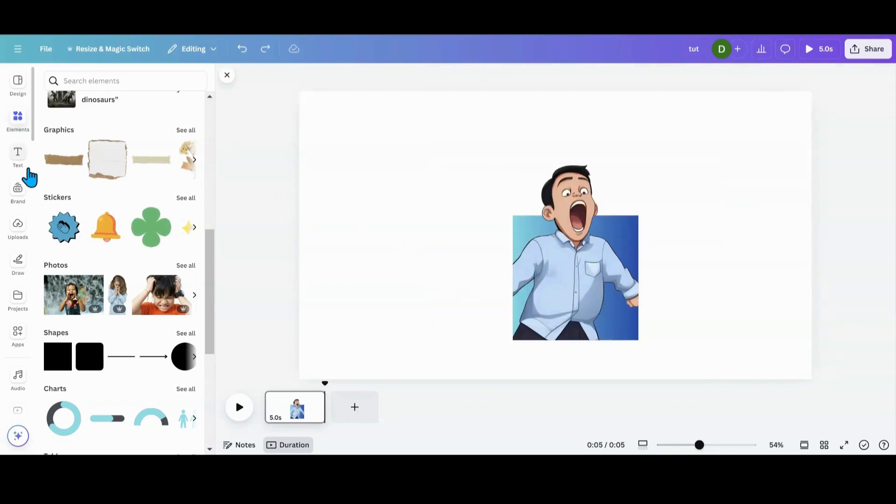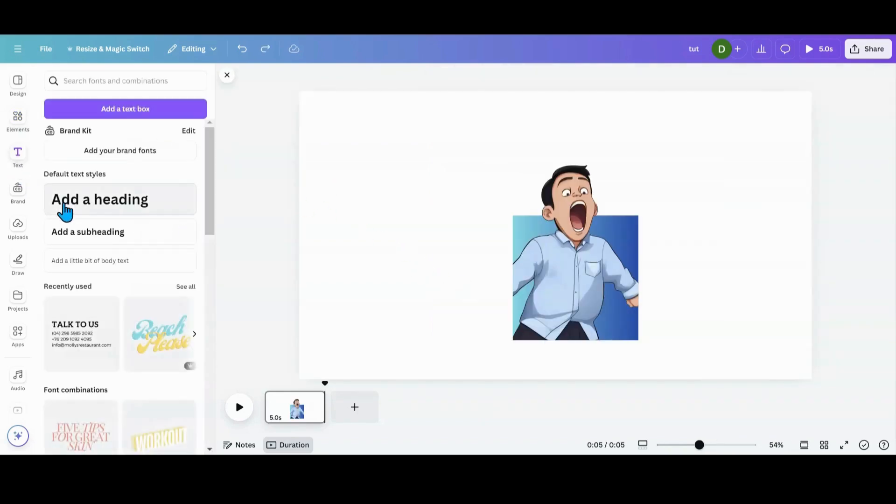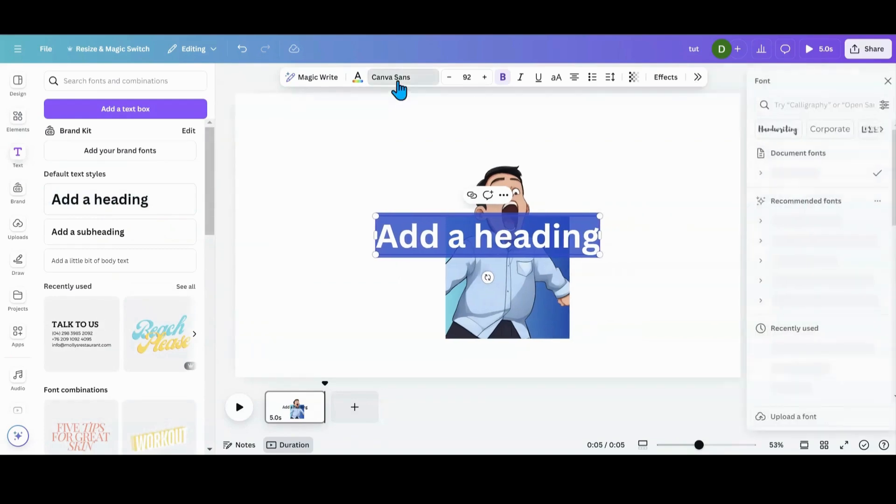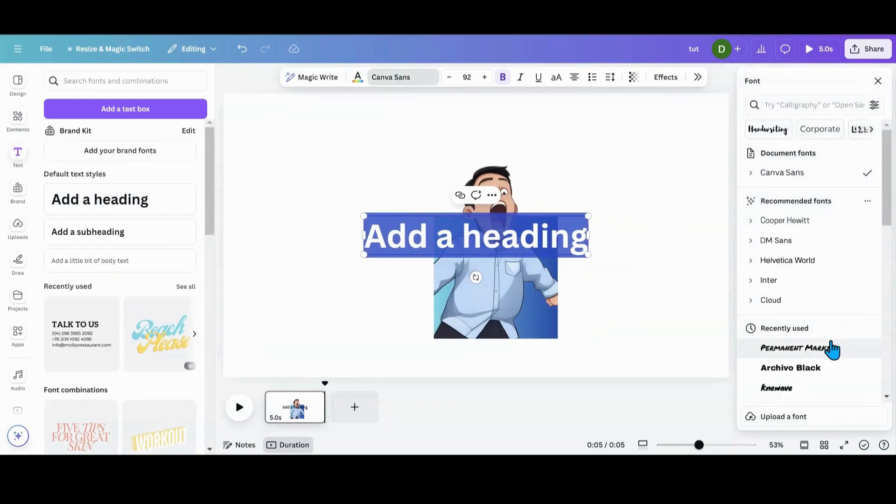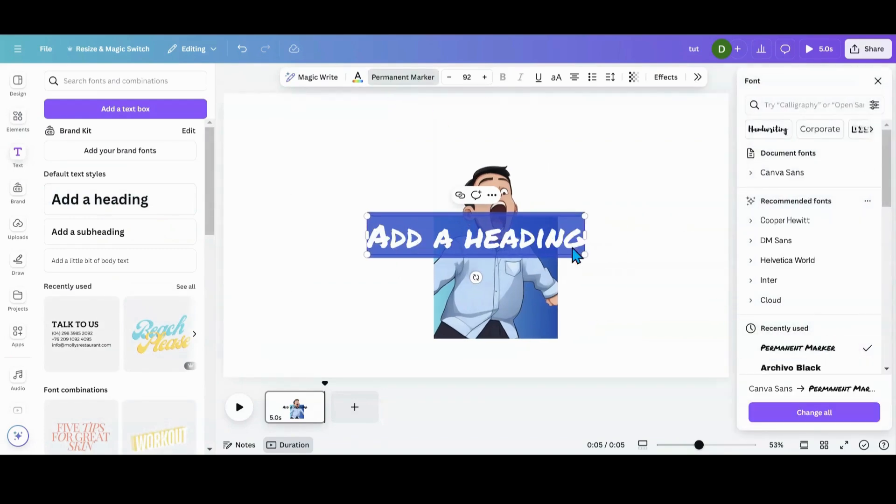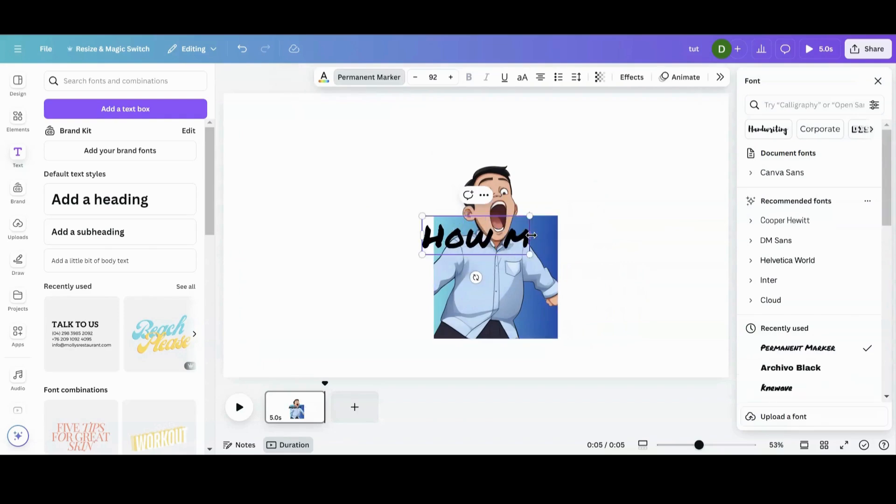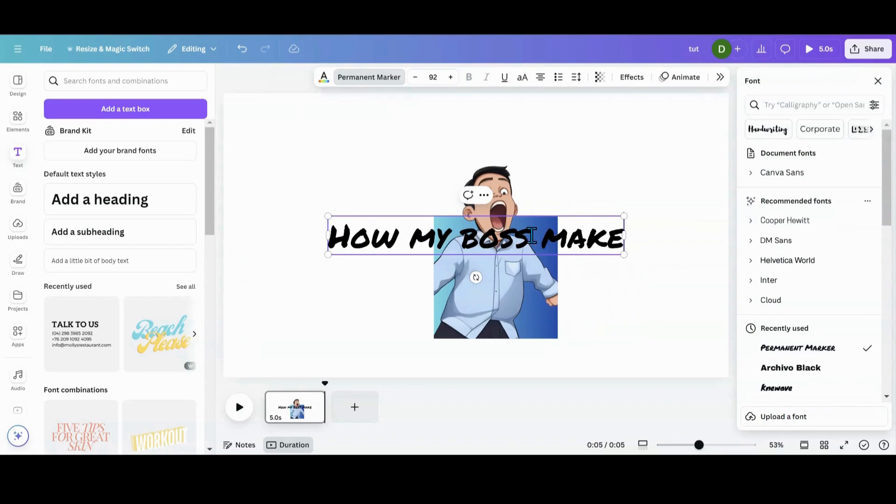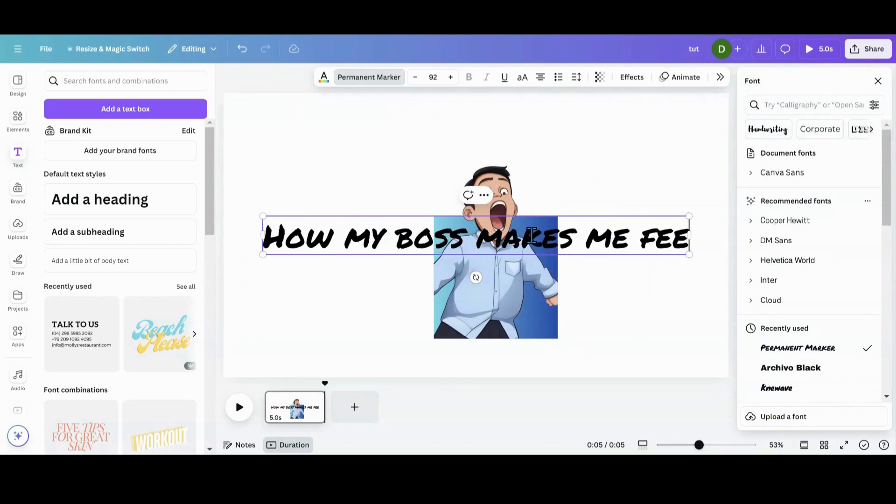And then we're going to head over to text. We're going to pick our text out. I used permanent marker for this and how my boss makes me feel.